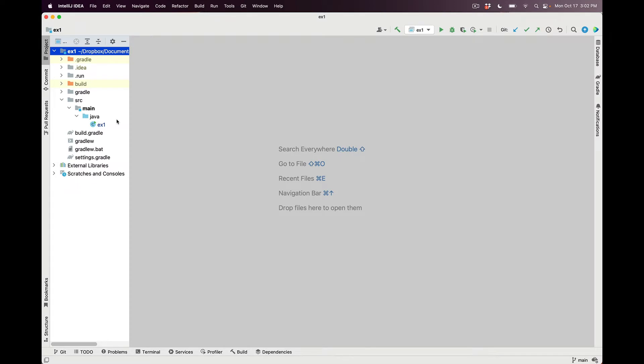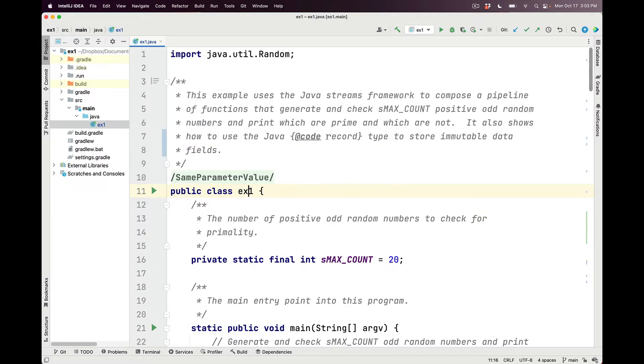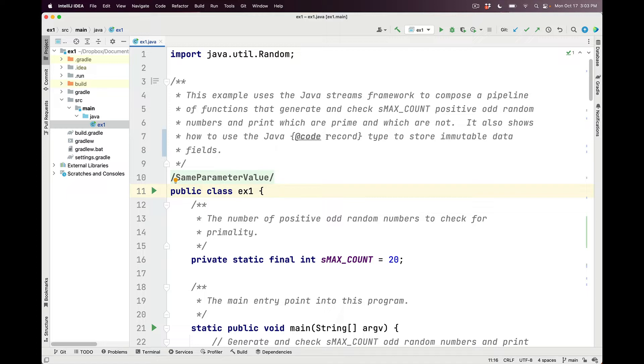We're now in my IntelliJ project for case study EX1. This example uses the Java Streams framework to compose a pipeline of functions that generate and check SmaxCount positive odd random numbers, and then print which are prime and which aren't. This example also shows how to use the Java record type to store immutable data fields.